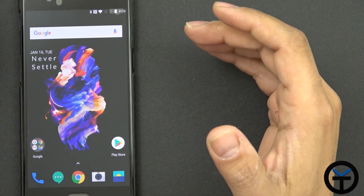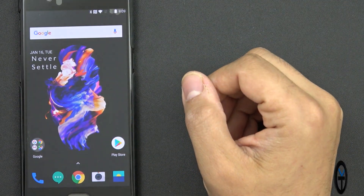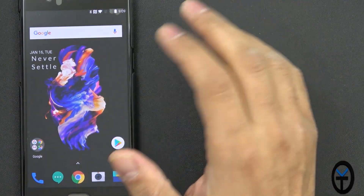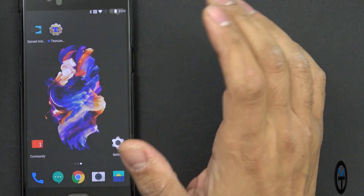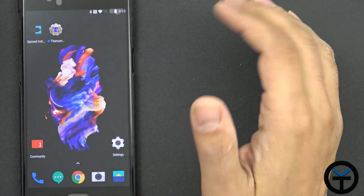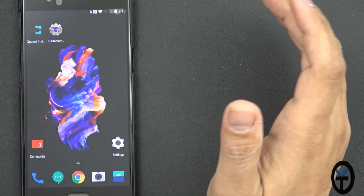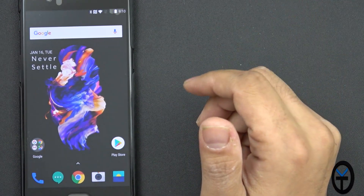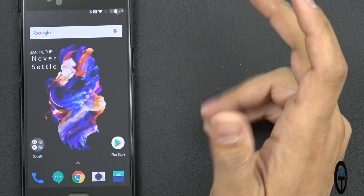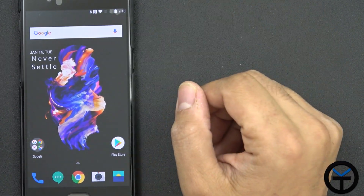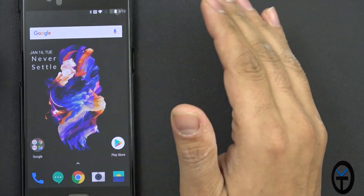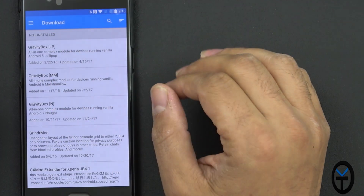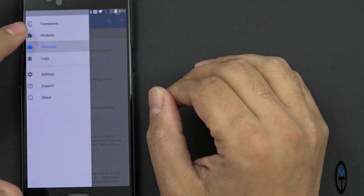One thing we were worried about when you upgraded to Android Oreo is that you were going to lose Exposed — well, Exposed is finally here. Rovo89 last week did release the official, somewhat beta version of Exposed running on Android Oreo, so that's 8.0 and 8.1. We now have the ability to be installing the Exposed installer.